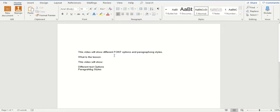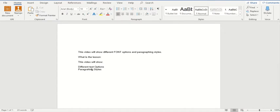I have already written down some text. The very first line says that this video will show different font options and paragraphing styles. I have just copied the similar text and placed it in a different format. 'What is this lesson' is actually my heading: 'This video will show different text options and paragraphing styles.' So this is how you can interchange your text by changing style. I'll show you how — let's start.